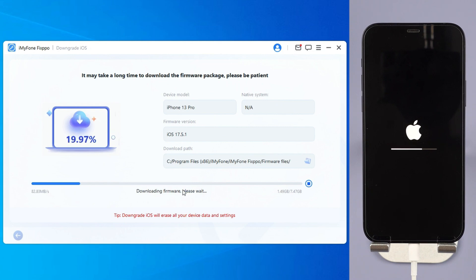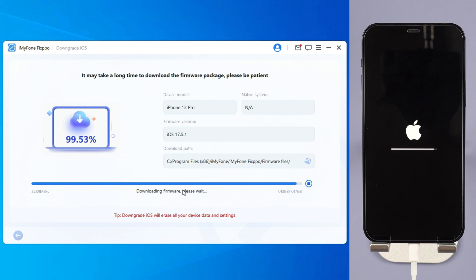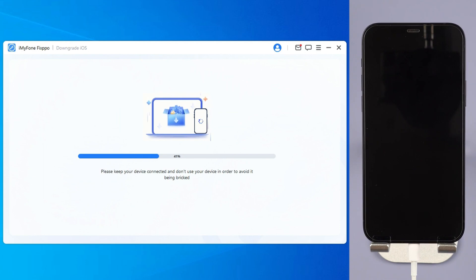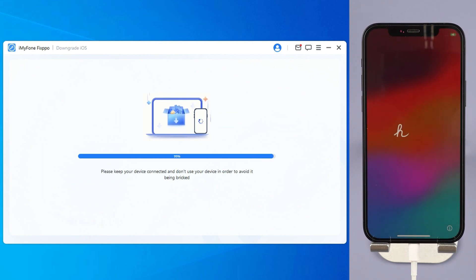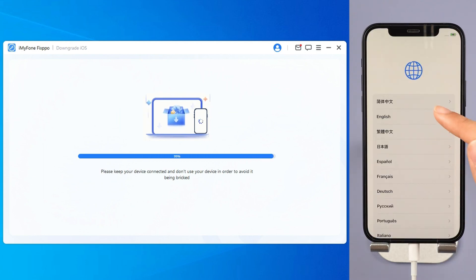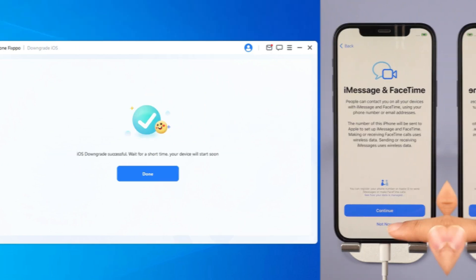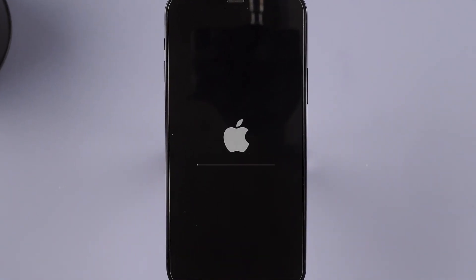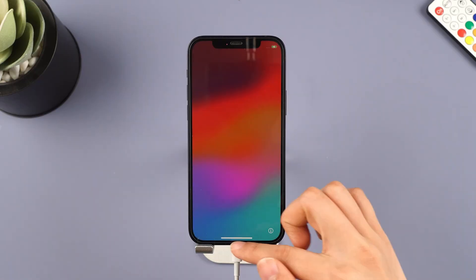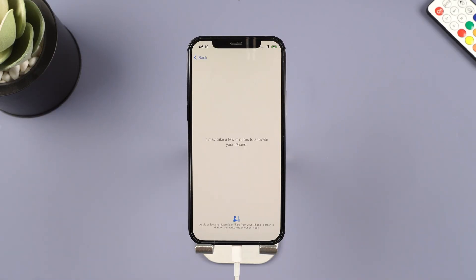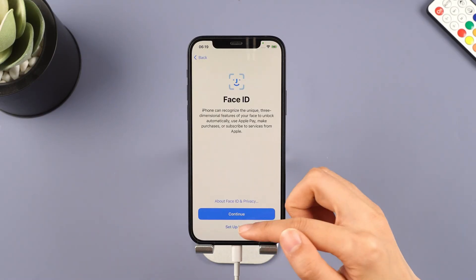When the firmware is downloaded, click the Start Downgrade iOS button for Fixbo to begin downgrading your current iOS version to the older iOS. In a few minutes, the downgrading process will be complete. Your iPhone will reboot automatically and you can see that your iPhone is now reverted to iOS 17 from iOS 18 beta.